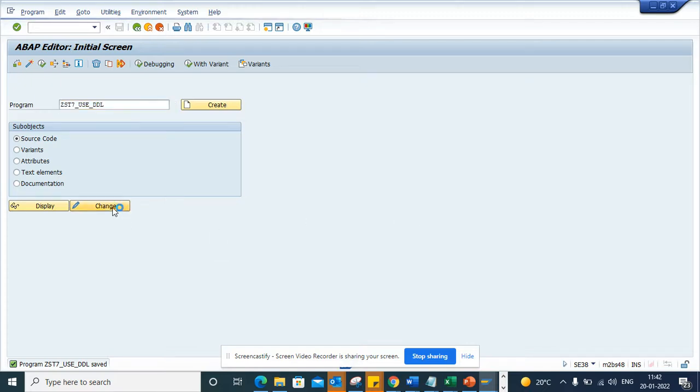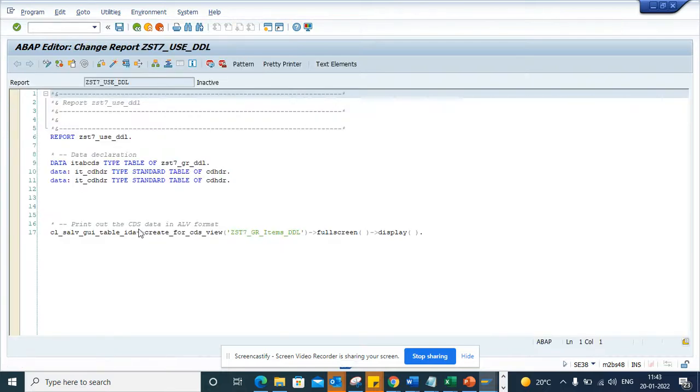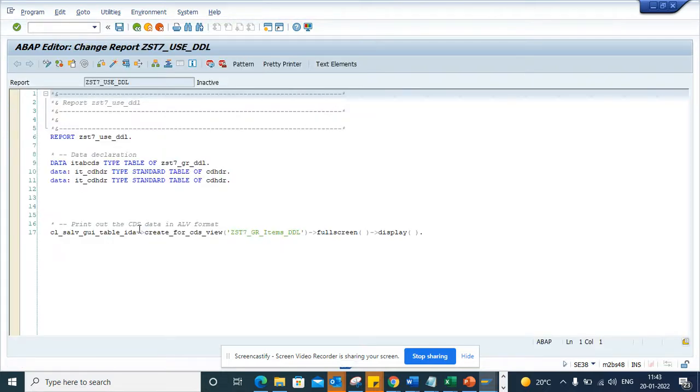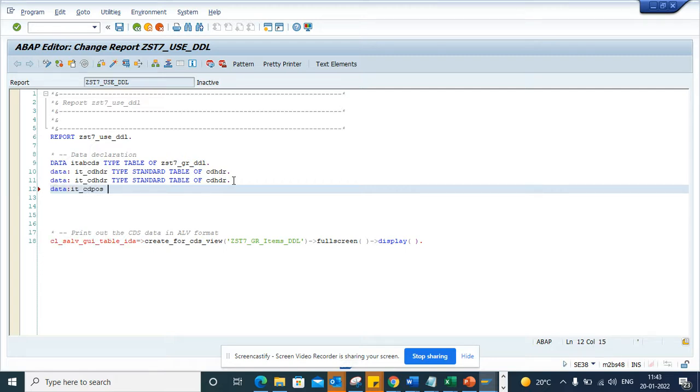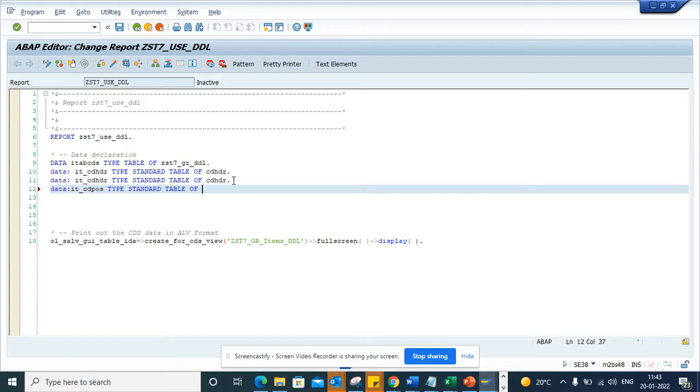So I'm in SE38. Suppose I'm here writing something. I'm writing: data ip_cd_boss like standard tables of cd_boss. Now at this point, suppose I want to see there might be some field that I want to check or go into.